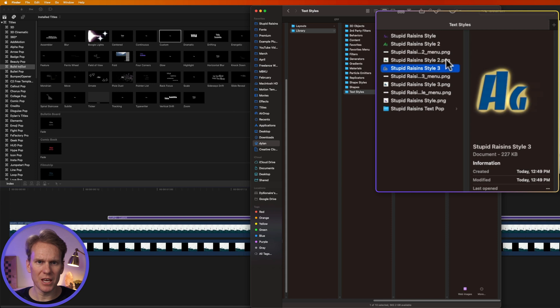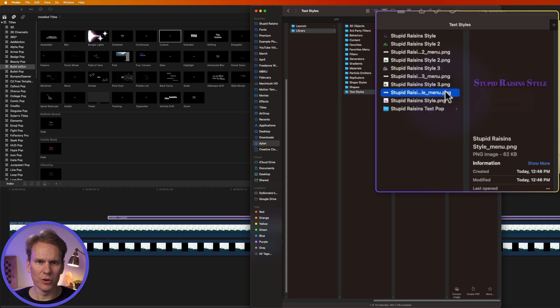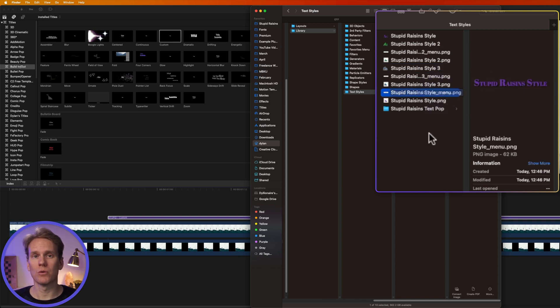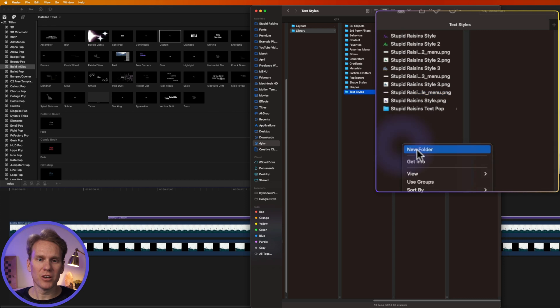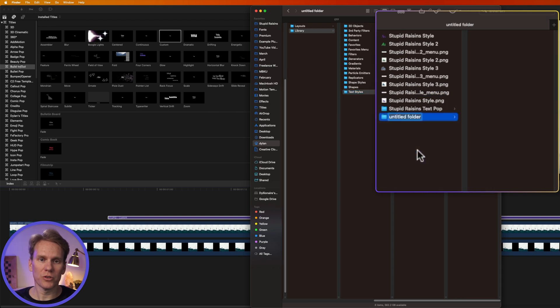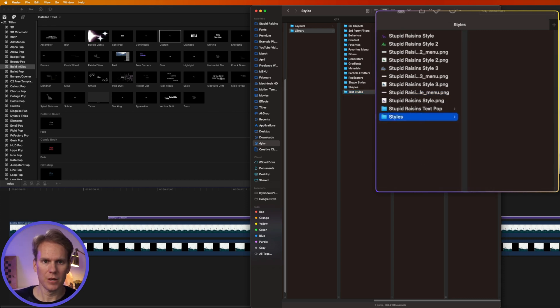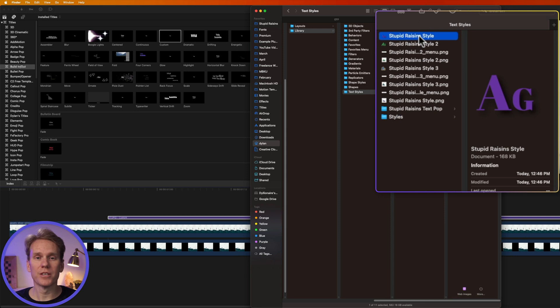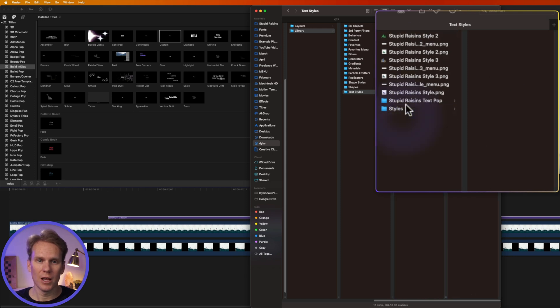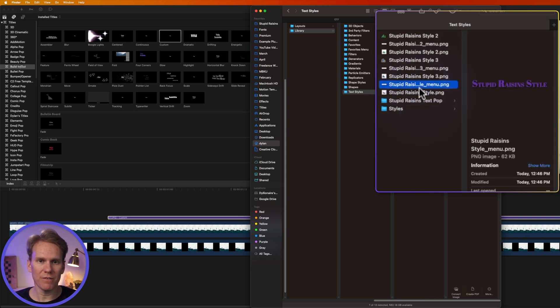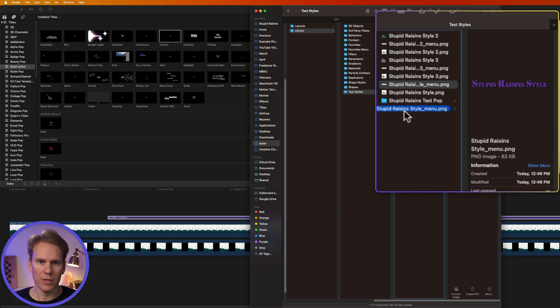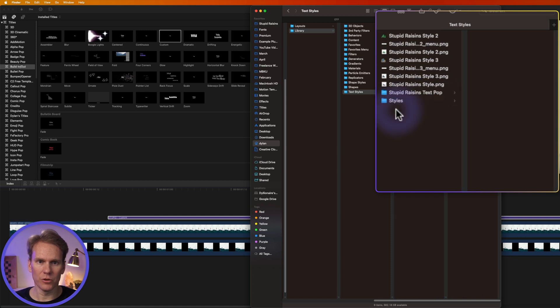You'll also see some PNG files. Those are the images used to preview it in Final Cut Pro. Simply create a new folder in Finder and give it a name, and then drag and drop the style file and its corresponding PNG files into the new folder you made.